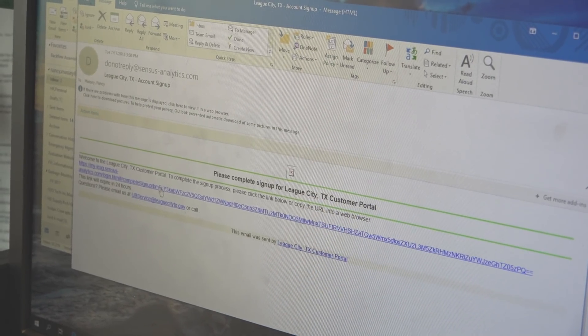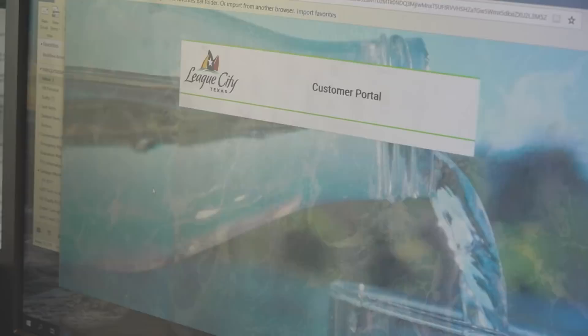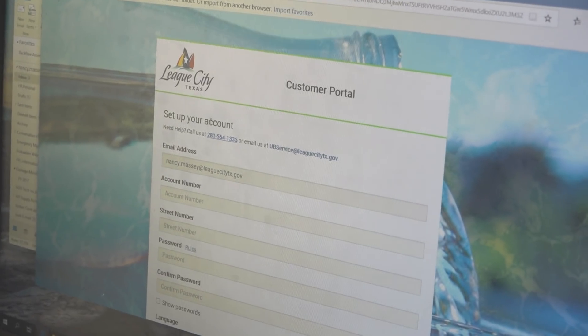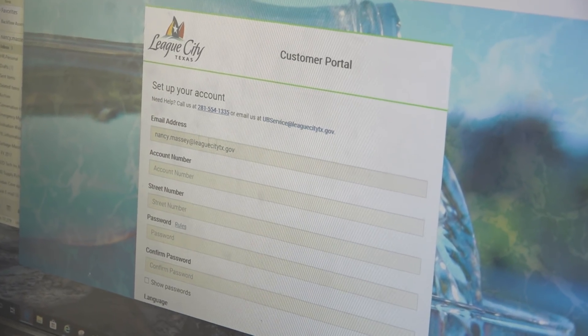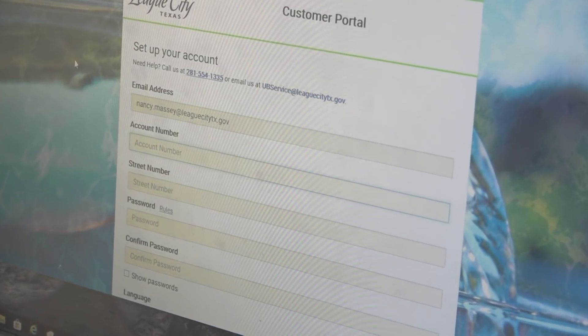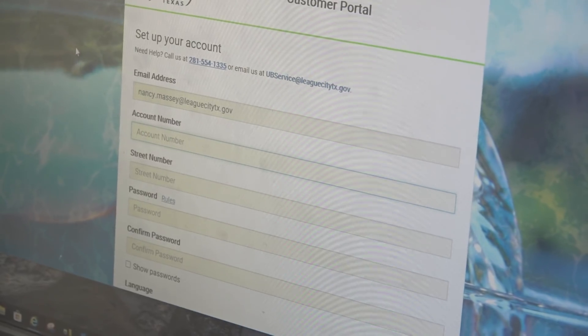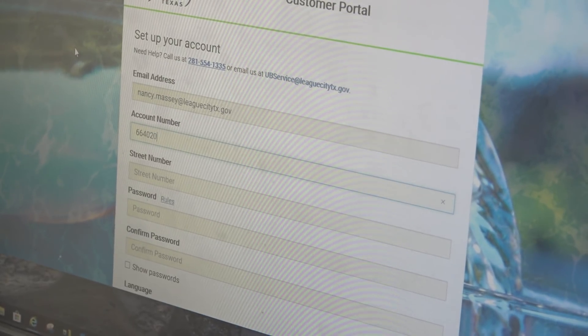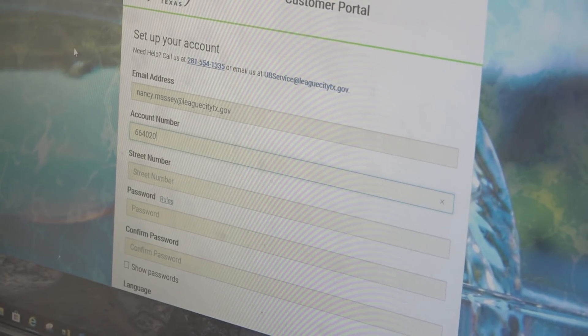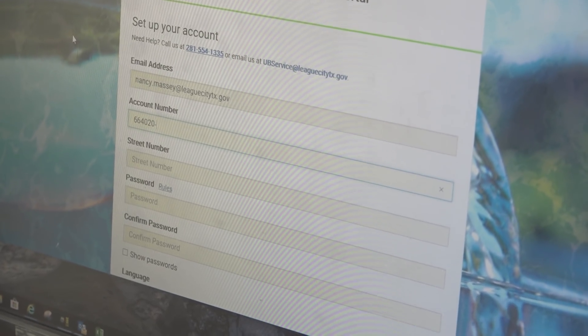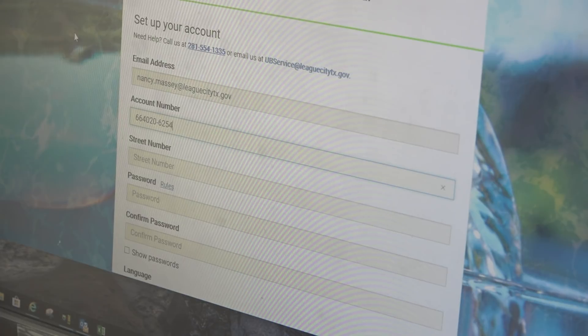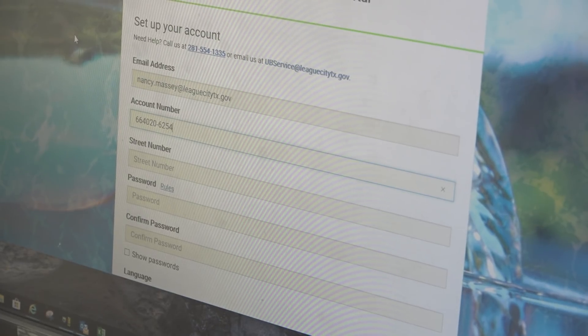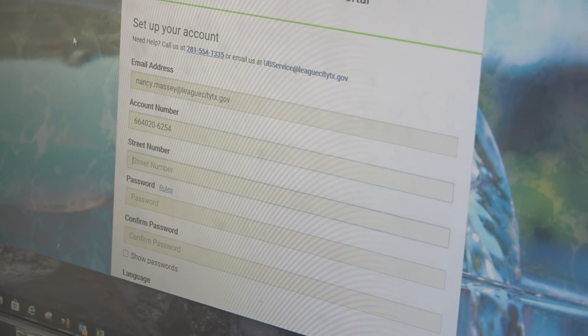So what you're going to do here is you're going to click the link. And the link is going to bring you right here. And it's already going to have your email address in here. And this is where I'm going to put my account number in, with the dash. And then the street number.